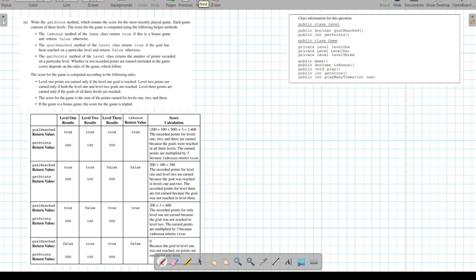Let's take a look at part A. They want us to write the `getScore` method, which returns the score for the most recently played game. Each game consists of three levels. We have `isBonus`, which returns true if this is a bonus game. We have `goalReached`, which tells us if we've reached the goal. We have `getPoints`, which tells us the number of points recorded on each level.